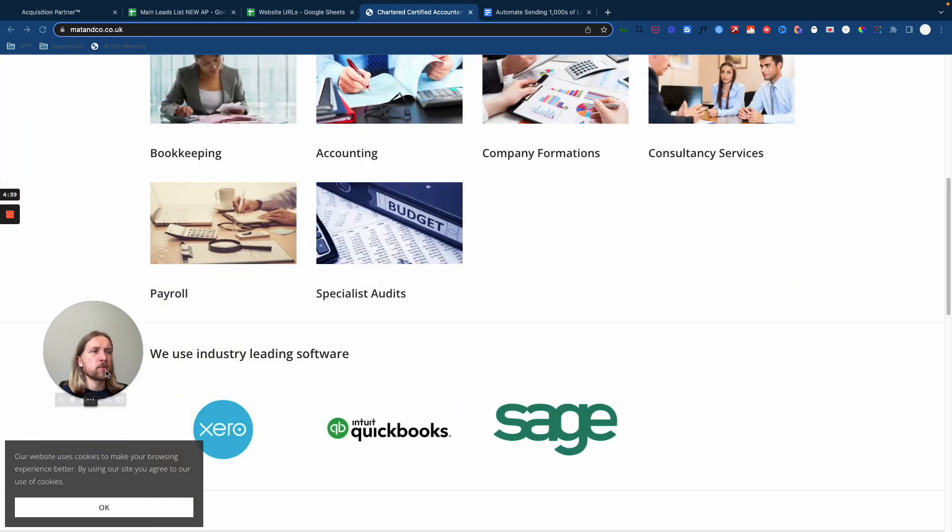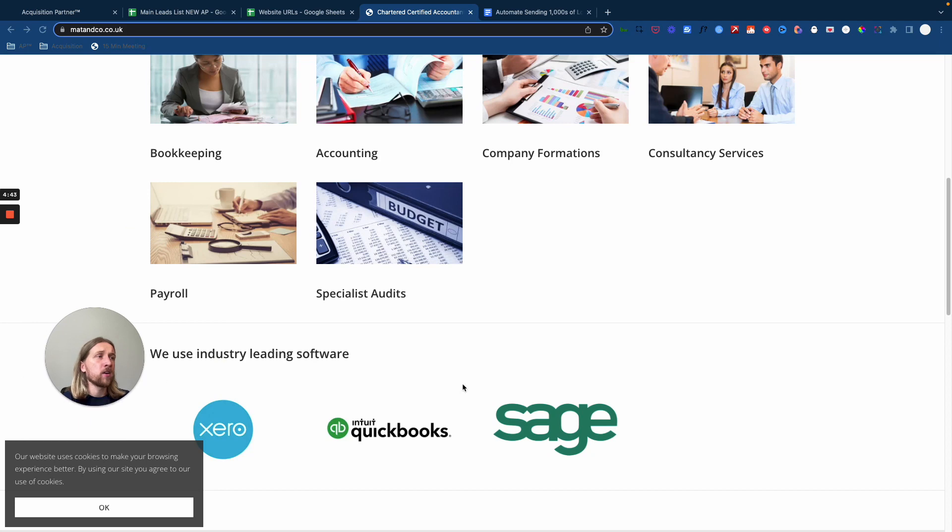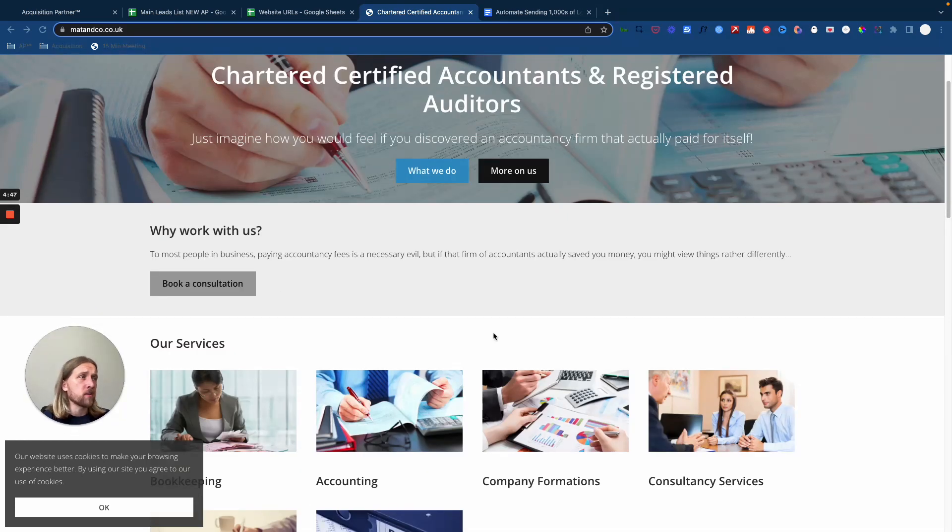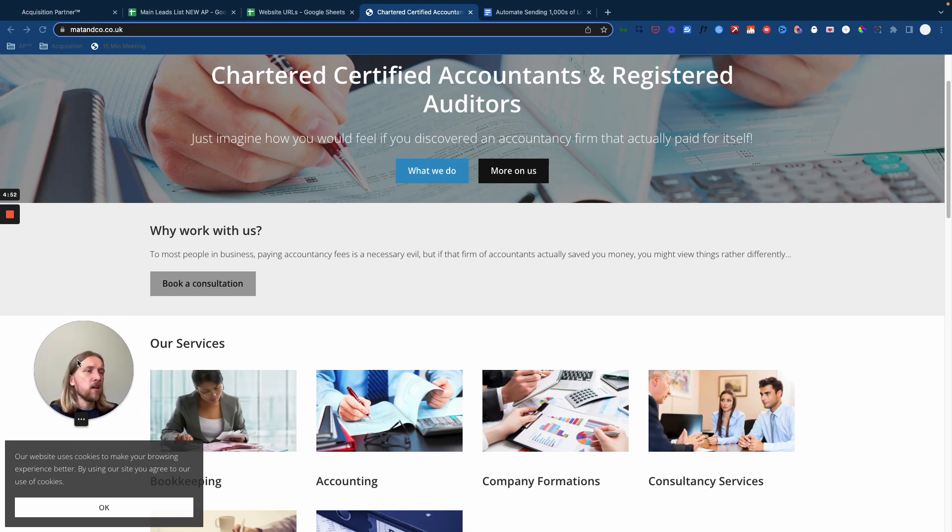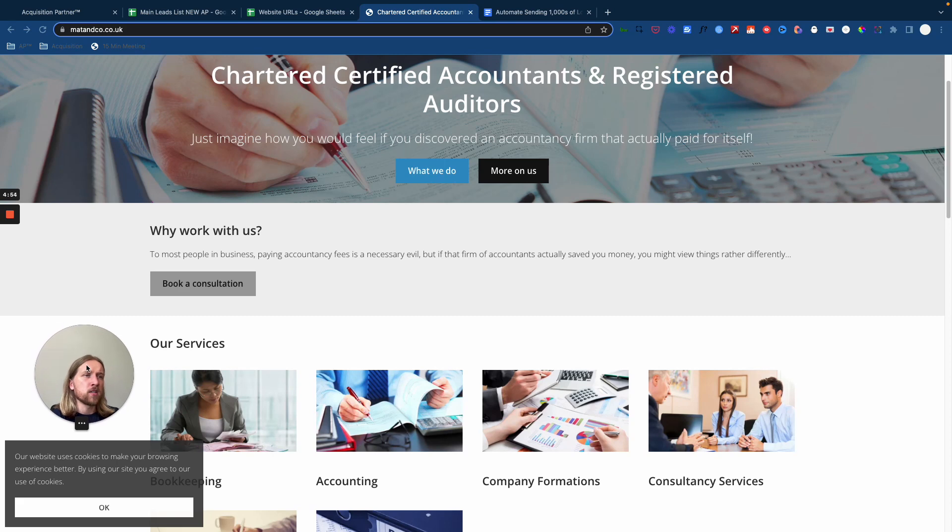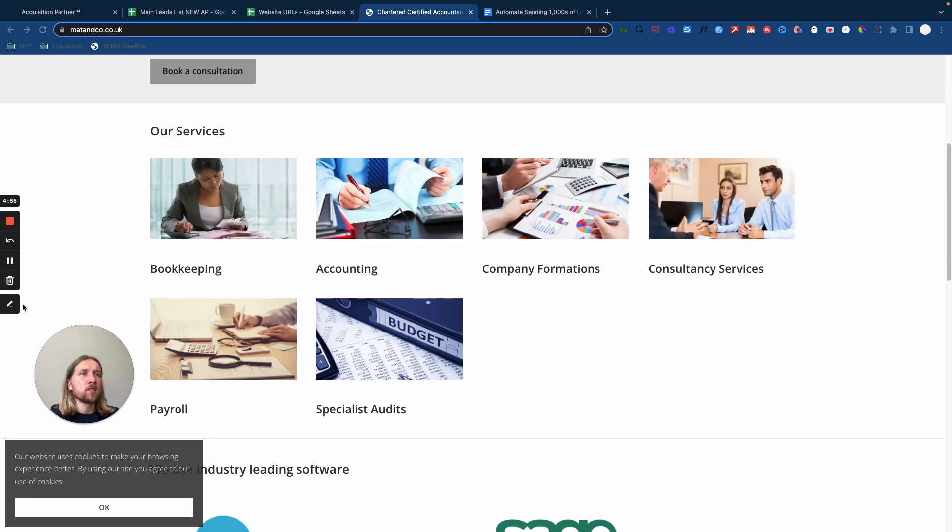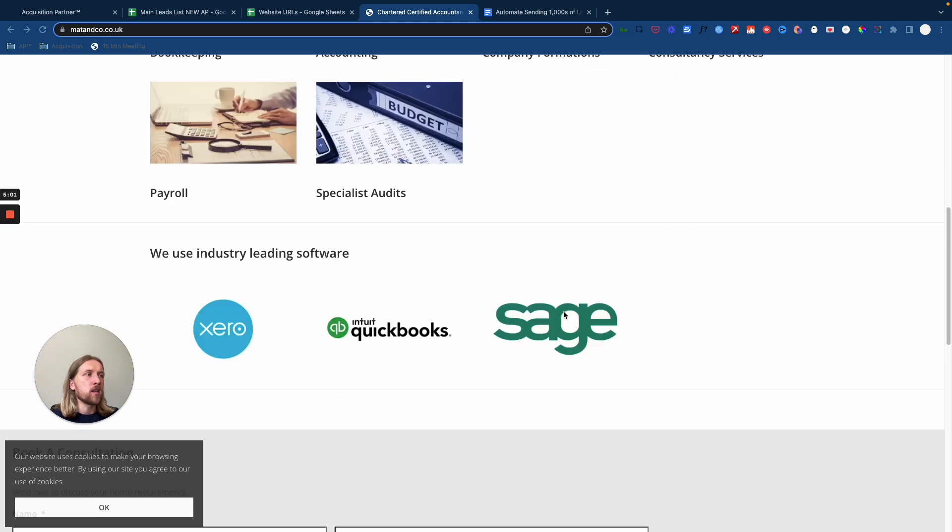You're going to say, hey, prospective client, I want to send you this quick video came across your website. There's a few things I noticed that I think we could help with me and my team. There's five of us going five years. Add in whatever social proof you have case studies, hit them with your offer and your value proposition and a CTA.